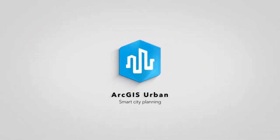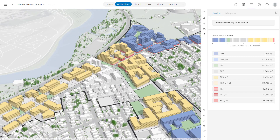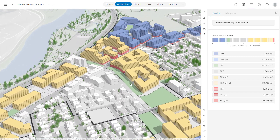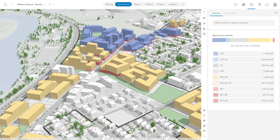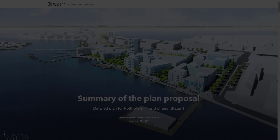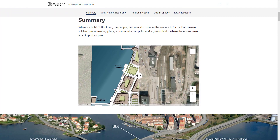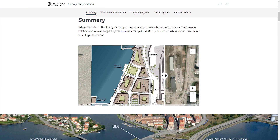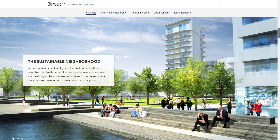Welcome to the tutorial on how to share your plan from ArcGIS Urban to create presentations. The ability to visualize and present scenarios to stakeholders and citizens is an important step in the planning process. Urban can export web scenes that can be used to create compelling story maps explaining the impact of different alternatives, or custom web apps to enable self-exploration.